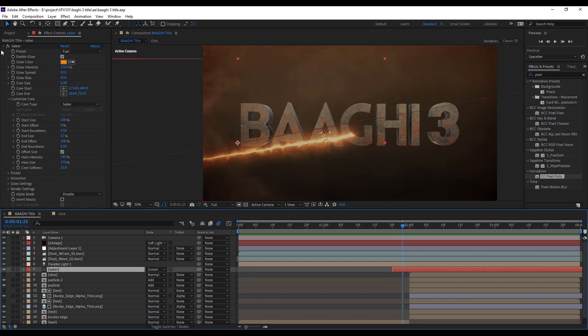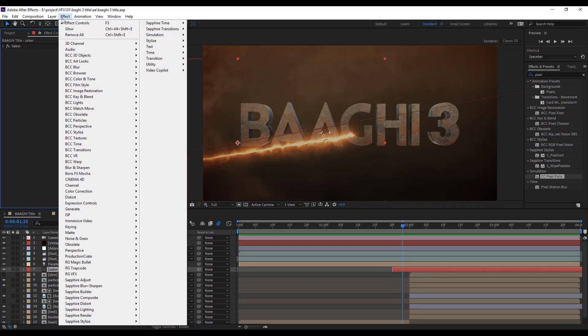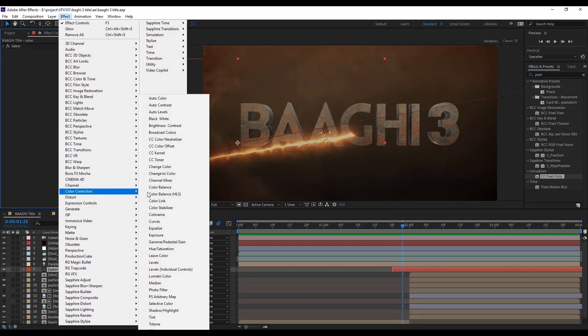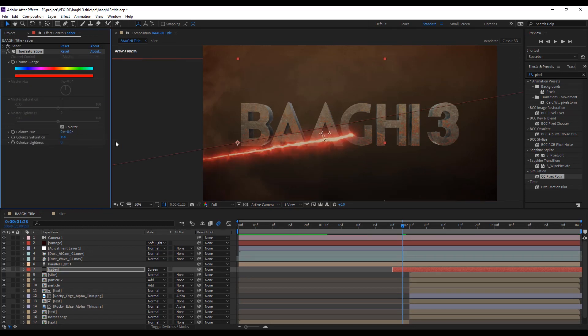Change the saber color. Simple, apply hue and saturation. Click colorize and increase the saturation value, like 100.